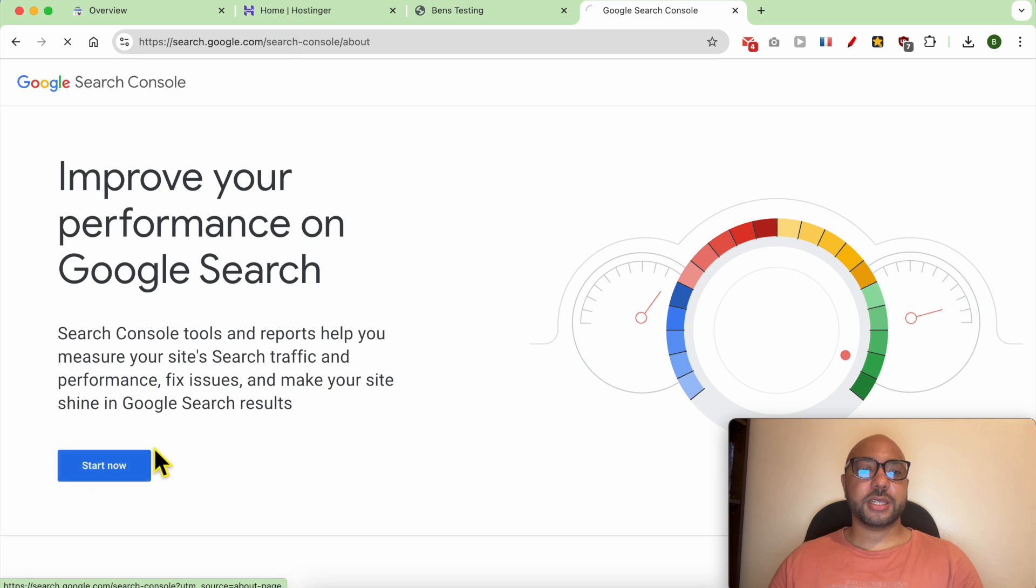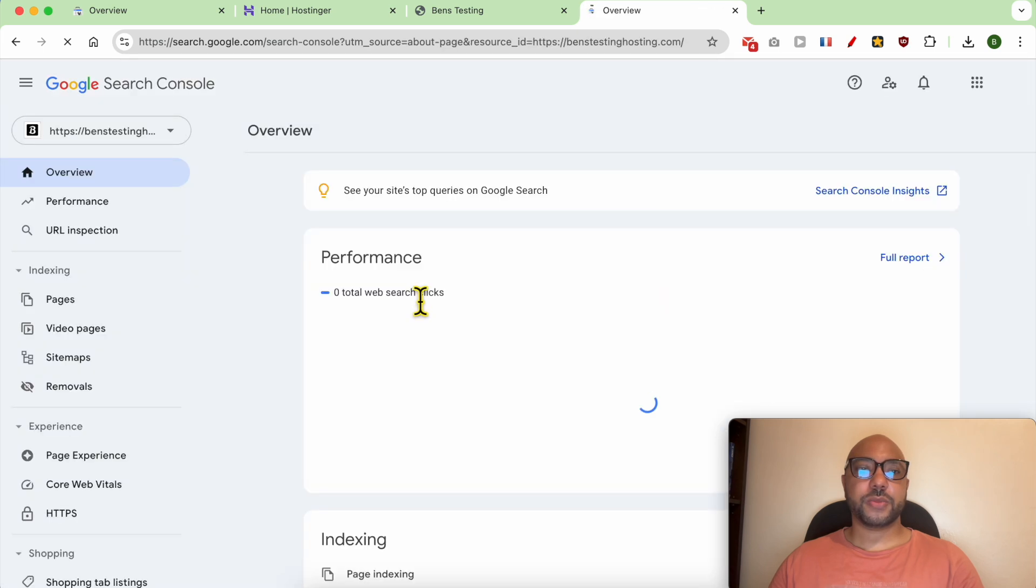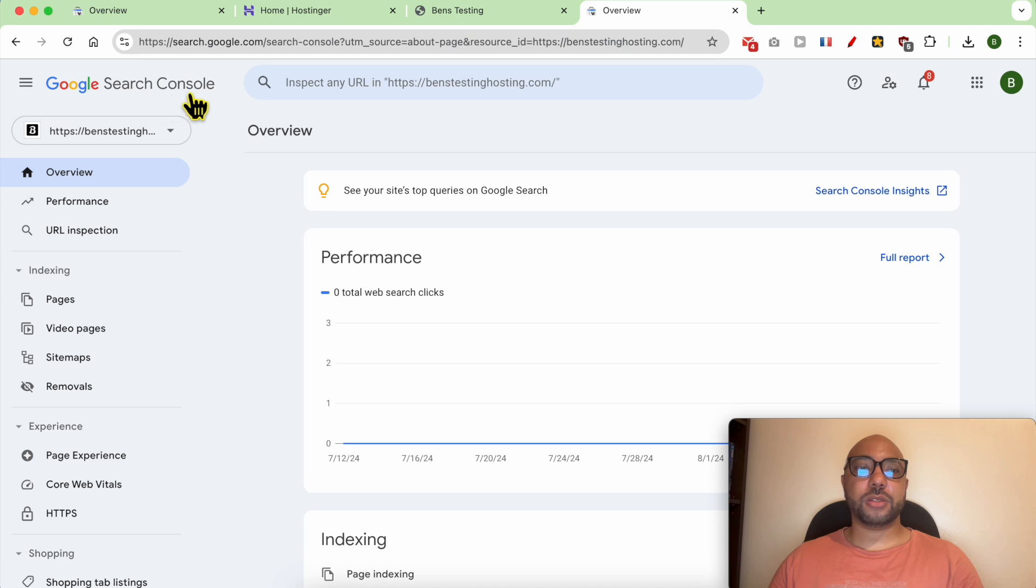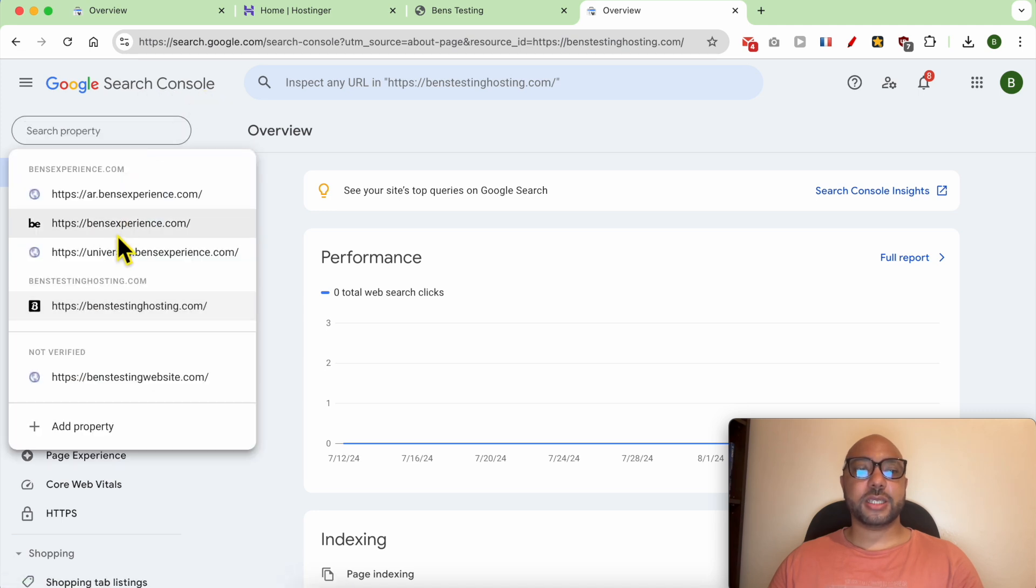Click on Start Now. And now I am inside my Google Search Console account. Click on this list and look for your website.